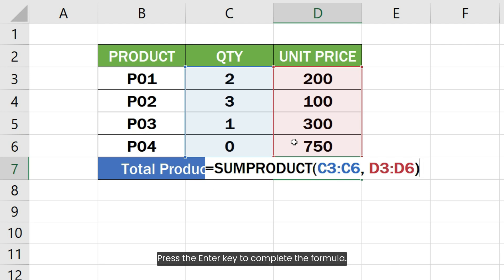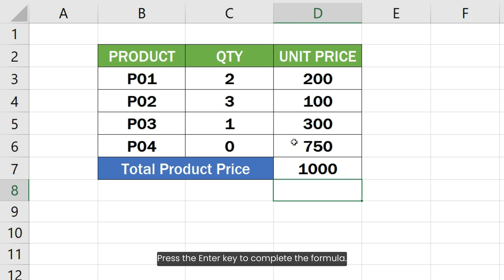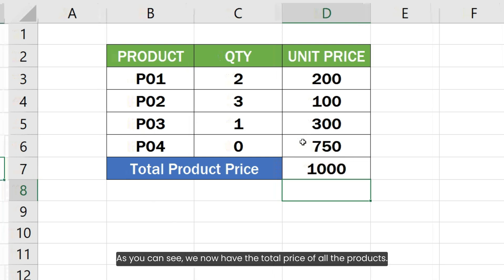Press the enter key to complete the formula. As you can see, we now have the total price for all the products.